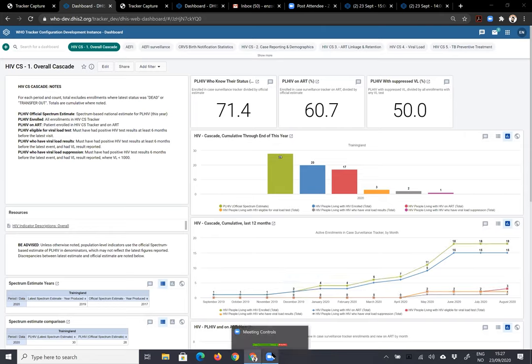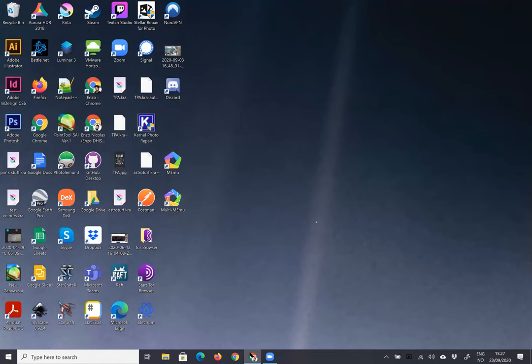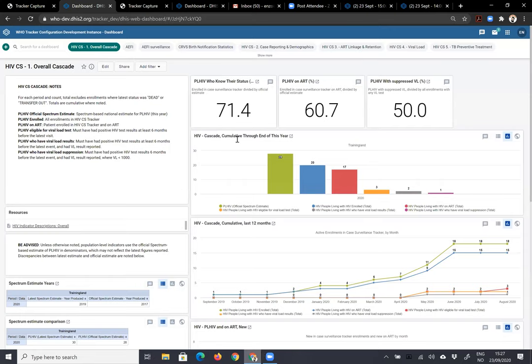We'll switch over to getting some country perspectives about the use of tracker in the field. They have not yet had a chance to use this particular HIV case surveillance package because we've been working on it this year, but it will be really interesting to hear about experience rolling out tracker for HIV individual level data. We'll start with Kalema from CIDRZ — the Center for Infectious Disease Research in Zambia — working with the KPIF project.